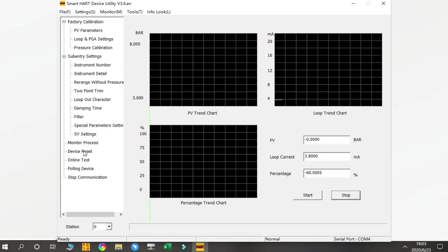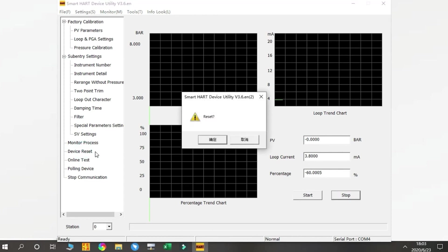Next is Device Reset. This function is to reset the parameters to factory settings.